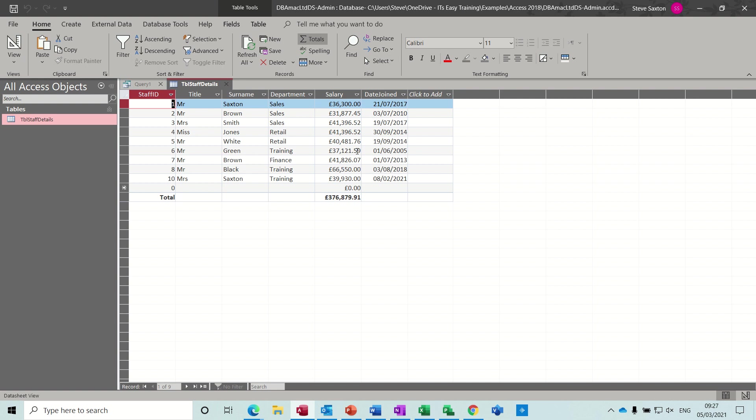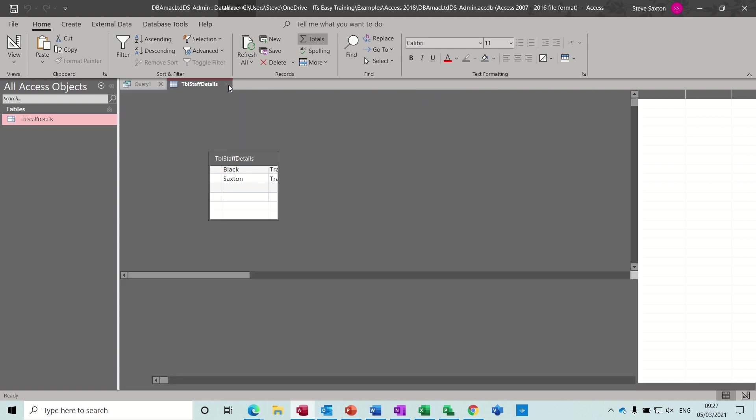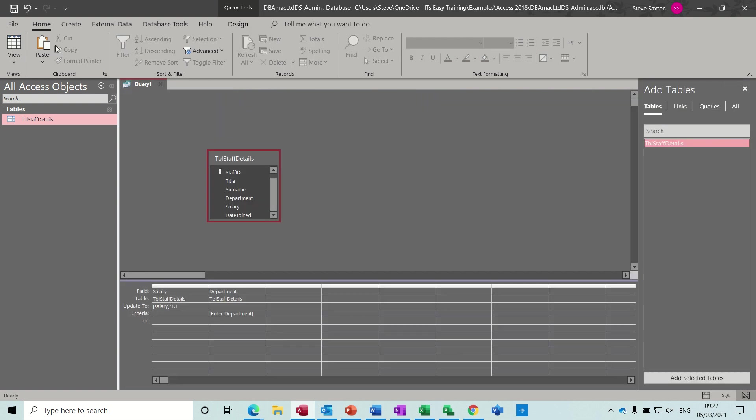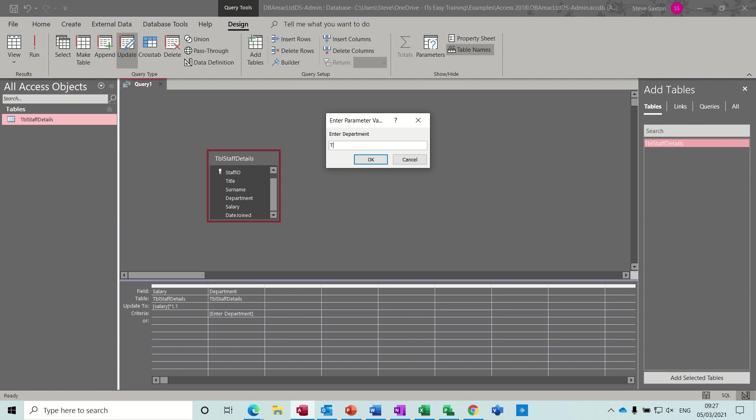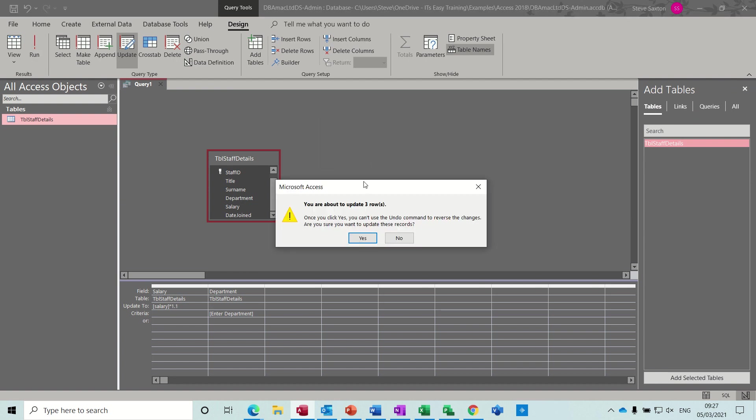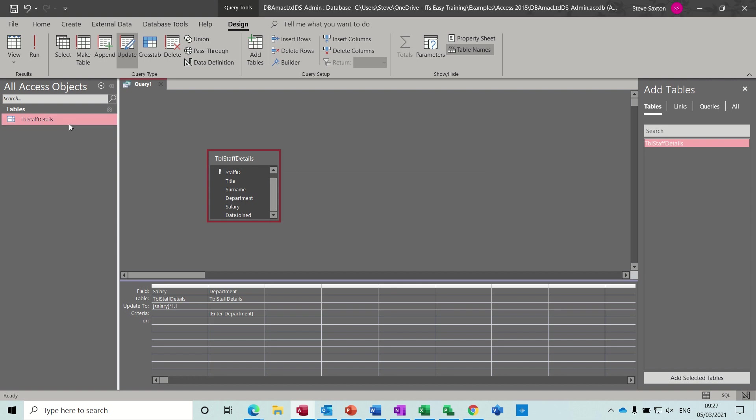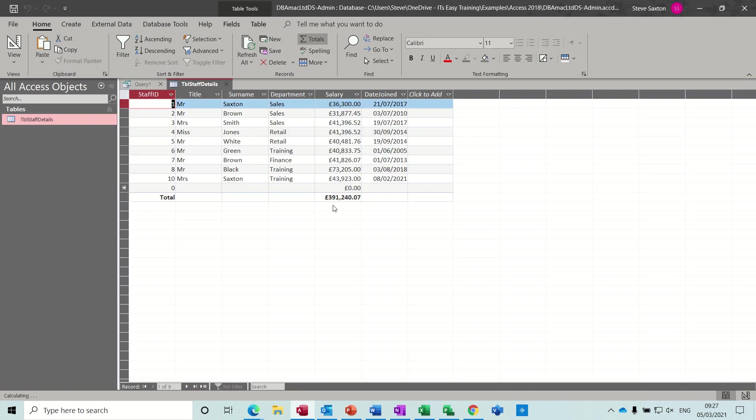So the department I'm going to do is training and it will update three rows. There's three people in training. And open staff details. Can't really tell where it did. I'll run it again, but that's on 37. So if I just run that again so we'll see what it actually did. Training, three rows. Yep, have a look. Now it's on 40, so it's done that.